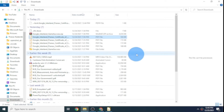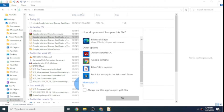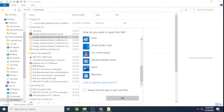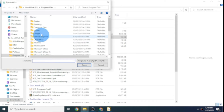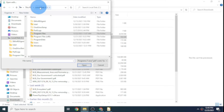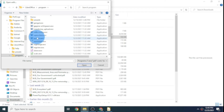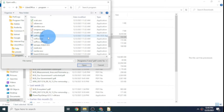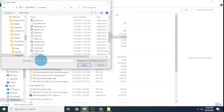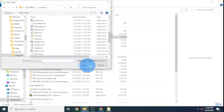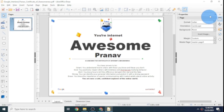If you don't see LibreOffice Draw listed, click on Choose Another App, then scroll to the bottom and click on More Apps, then Look for Another App on This PC. Go to your local disk C drive, head to Program Files, click on LibreOffice, then click on Program. Scroll down to find the file sdraw.exe — that is the file you need to select. Then click on Open, which should open your file in LibreOffice Draw.